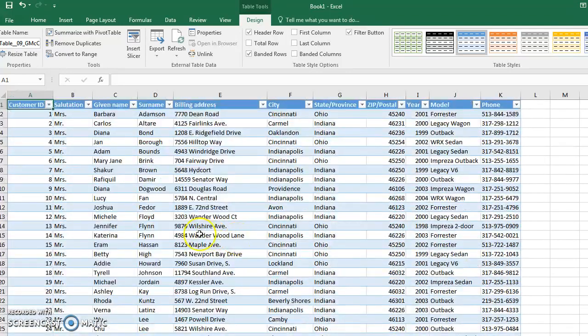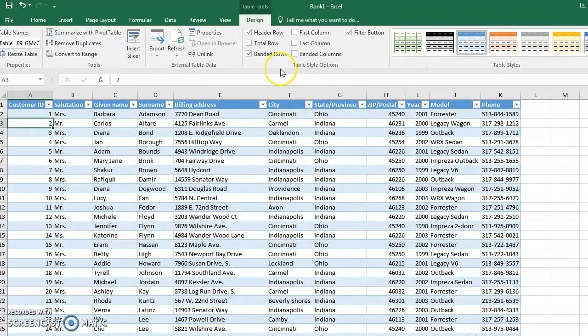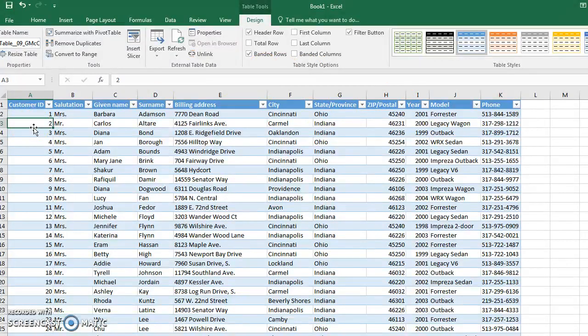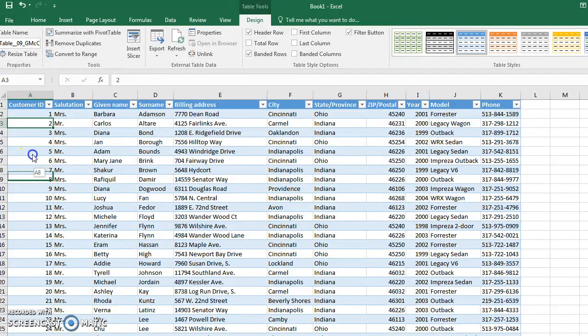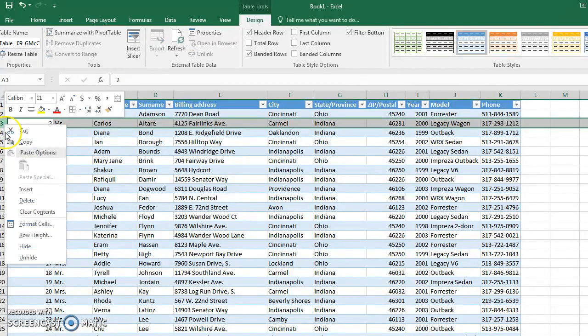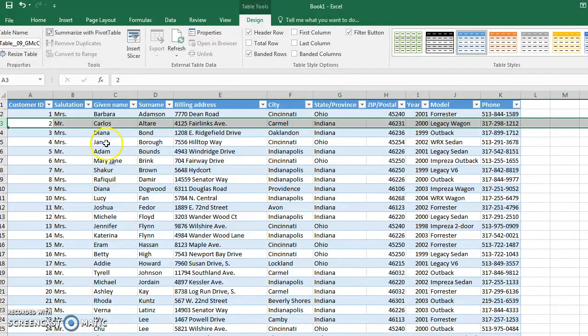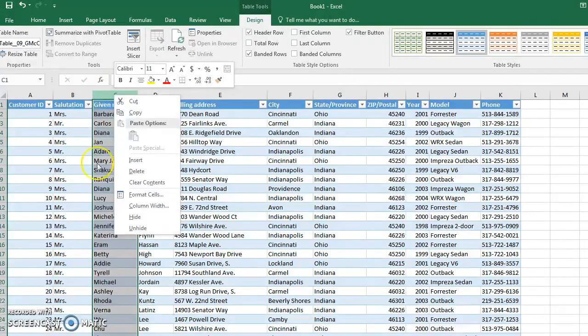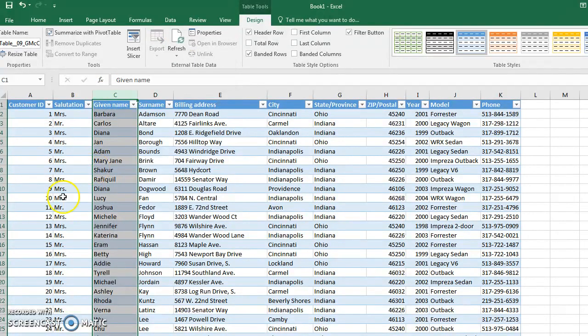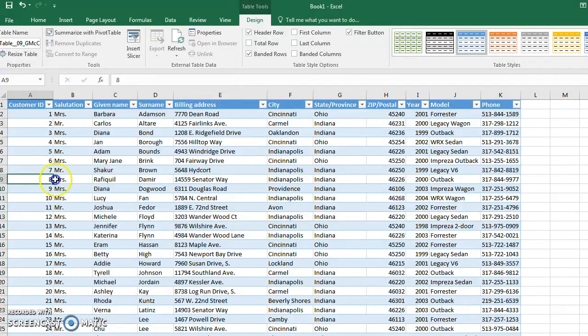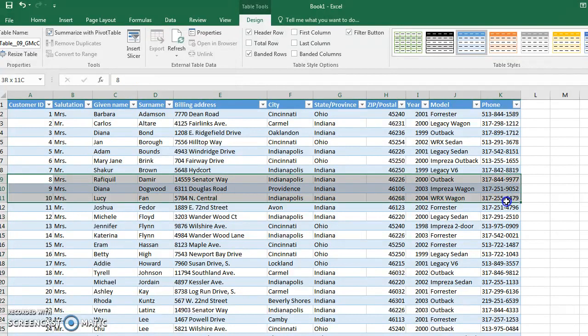To clear data from a cell, you can just delete it. To move data, get the four-headed cross and drag data to a different cell. To delete entire rows, right-click on the row header and hit delete. Same thing for column headers. If you need to delete or move stuff, select entire ranges, get the four-headed arrow, and move that data.